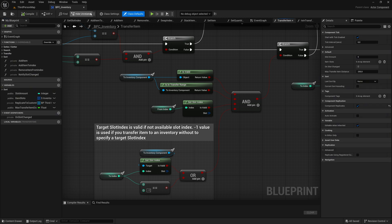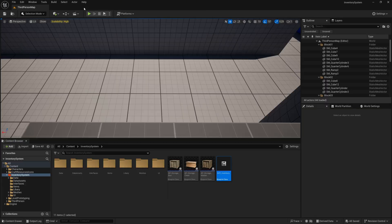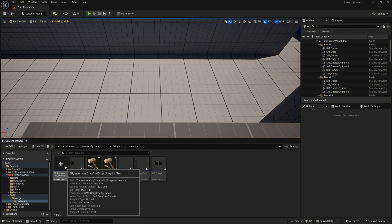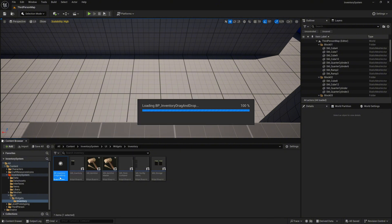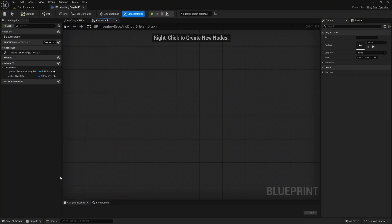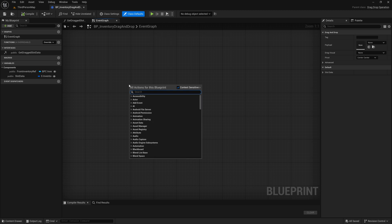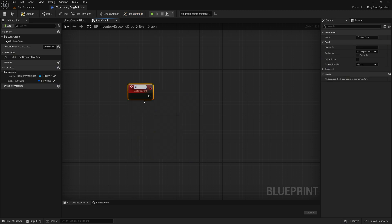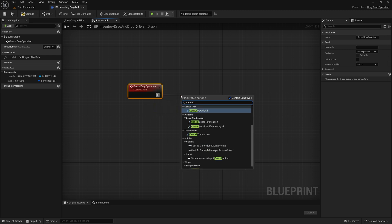Close bpc_inventory because all changes are done. Navigate to UI > Widgets > Inventory and open BP_InventoryDragAndDrop blueprint. In this blueprint, create a new custom event called CancelDragOperation. This event will be called when we close the inventory or storage, so connect its execution pin to call the CancelDragDrop node. Compile and save.